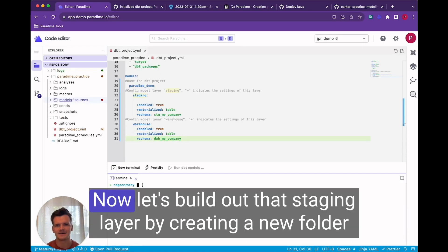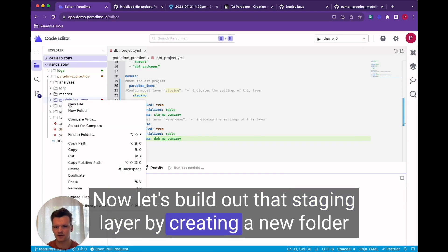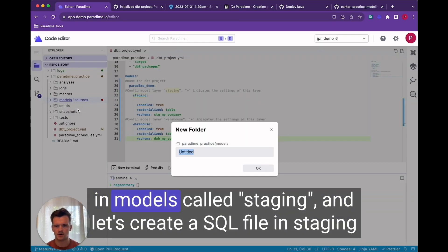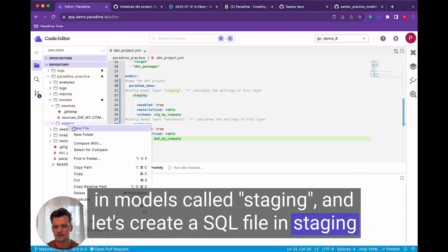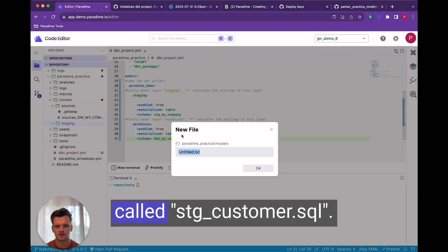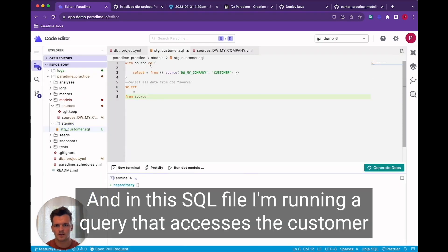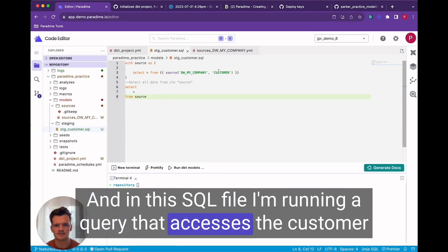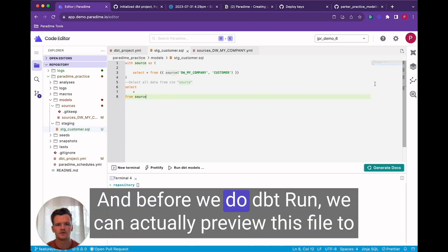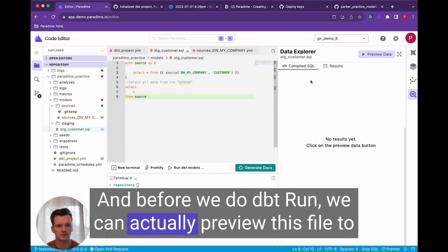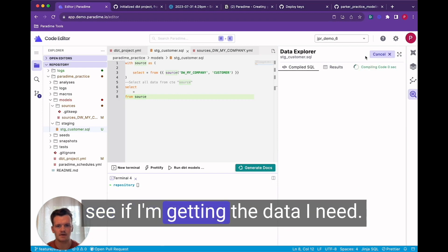Now let's build out that staging layer by creating a new folder in models called staging. And let's create a sequel file in staging called stage customer.sql. And at this sequel file I'm running a query that accesses the customer table in my data warehouse. And before we do dbt run we can actually preview this file to see if I'm getting the data I need.